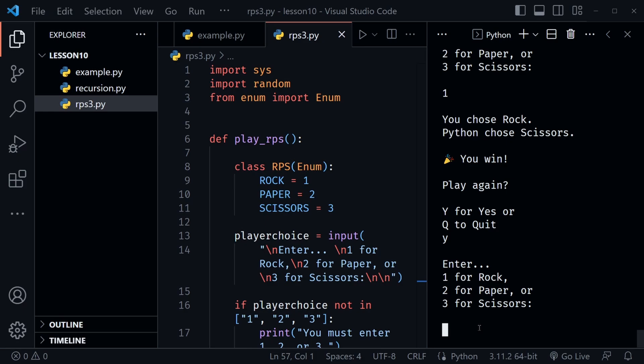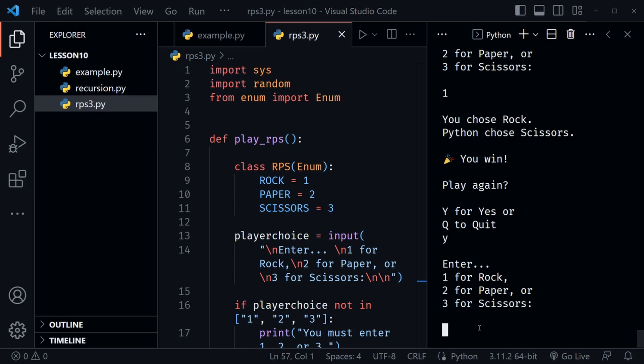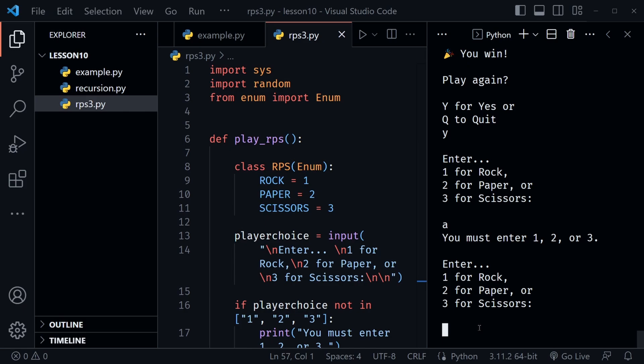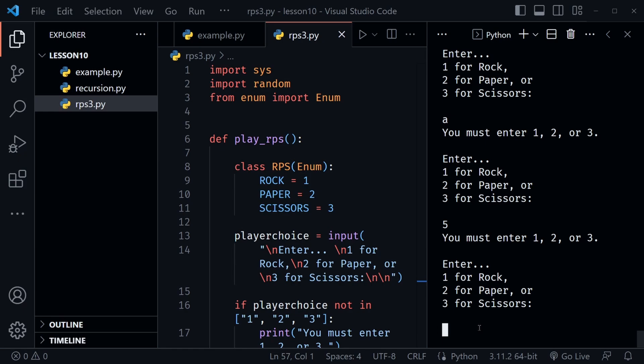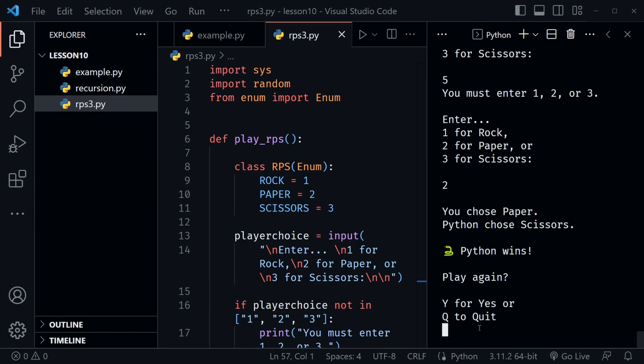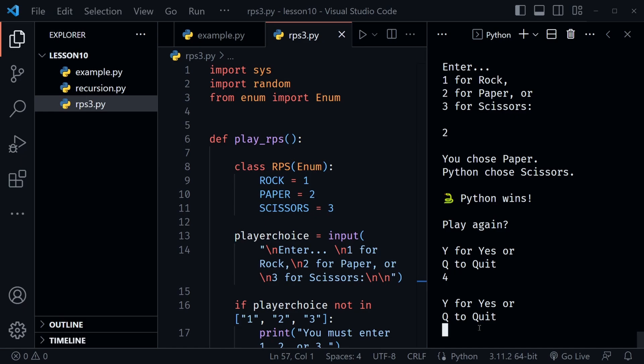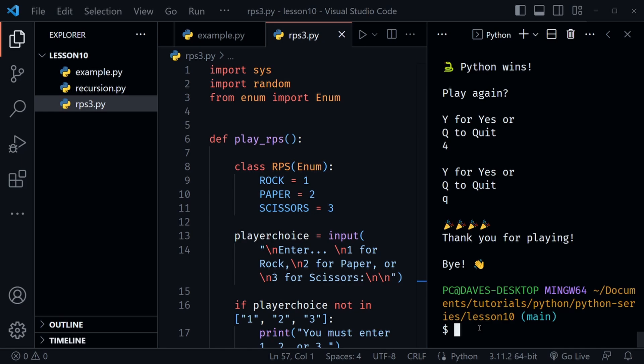Let's test it: entering 1 for rock — we won. Choosing to play again and entering 'a' would have previously caused an error, but now it just says we need to enter a 1, 2, or 3. Entering 5 also asks for 1, 2, or 3. Entering 2 — Python wins. Entering 'y' to play again, then entering 4 — it asks the same question again, keeping us in the loop until we give 'y' or 'q'. Entering 'q' — we quit. Our game is working as expected.